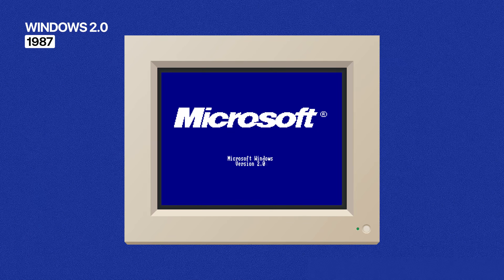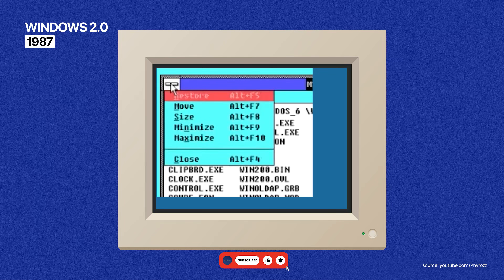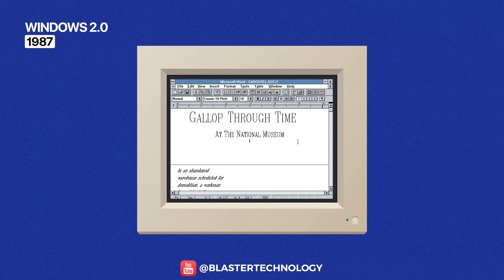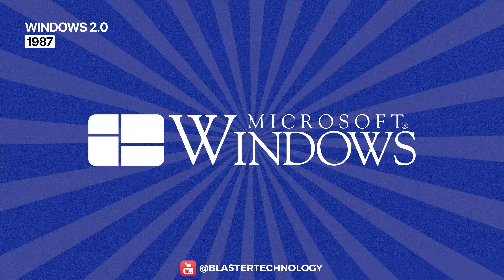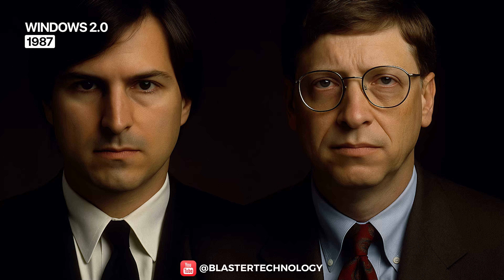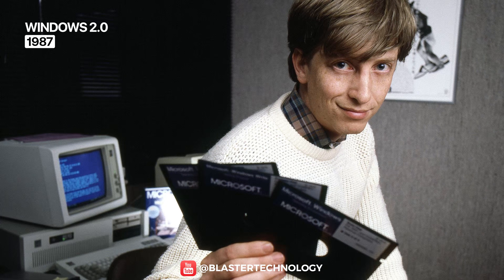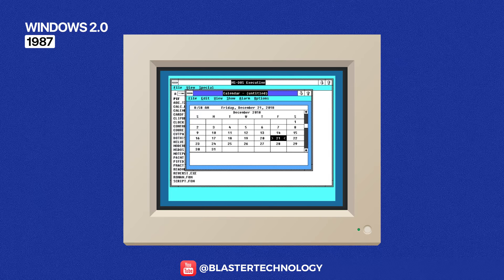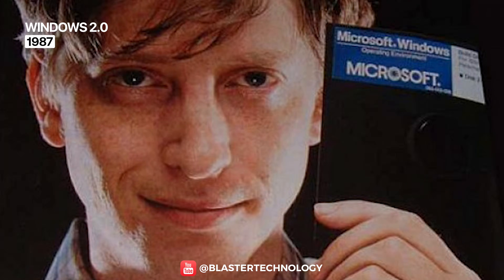Windows 2.0 brought an essential change: windows could finally overlap and be resized. It introduced shortcuts, small visual improvements, and better memory control. During this period, Windows versions of Microsoft Word and Excel started gaining popularity. Windows 2.0 also marks the beginning of the historic conflict with Apple, which accused Microsoft of copying elements from the Macintosh interface. Microsoft won the lawsuit, as the court ruled that elements like windows and menus were functional ideas, not copyrighted creations, and Apple had already granted a license in 1985 for some of those visual elements.